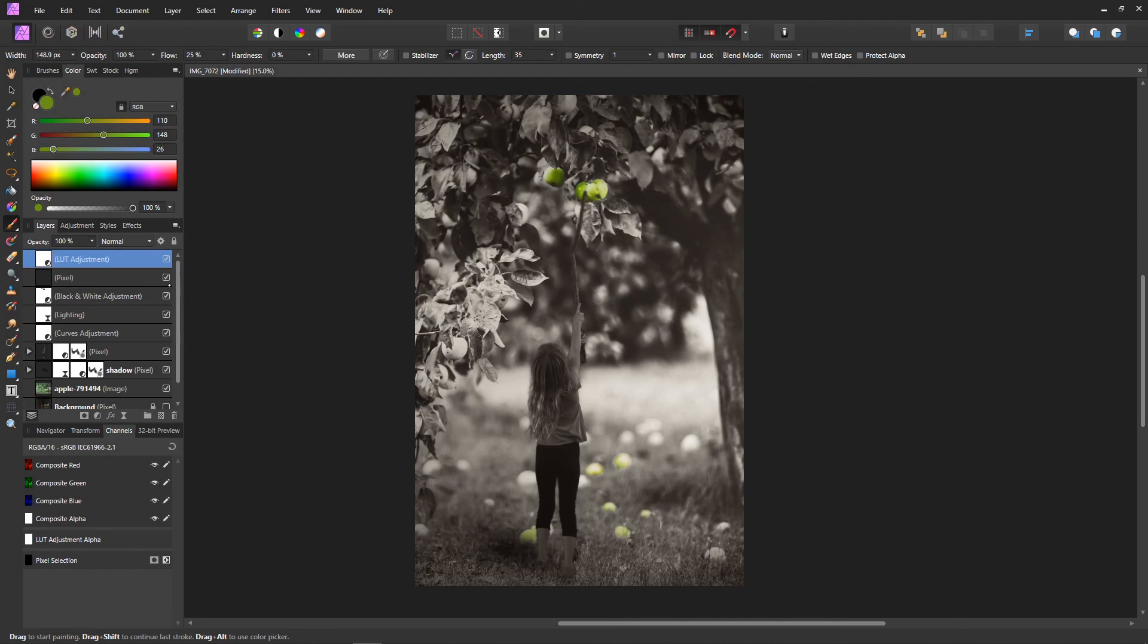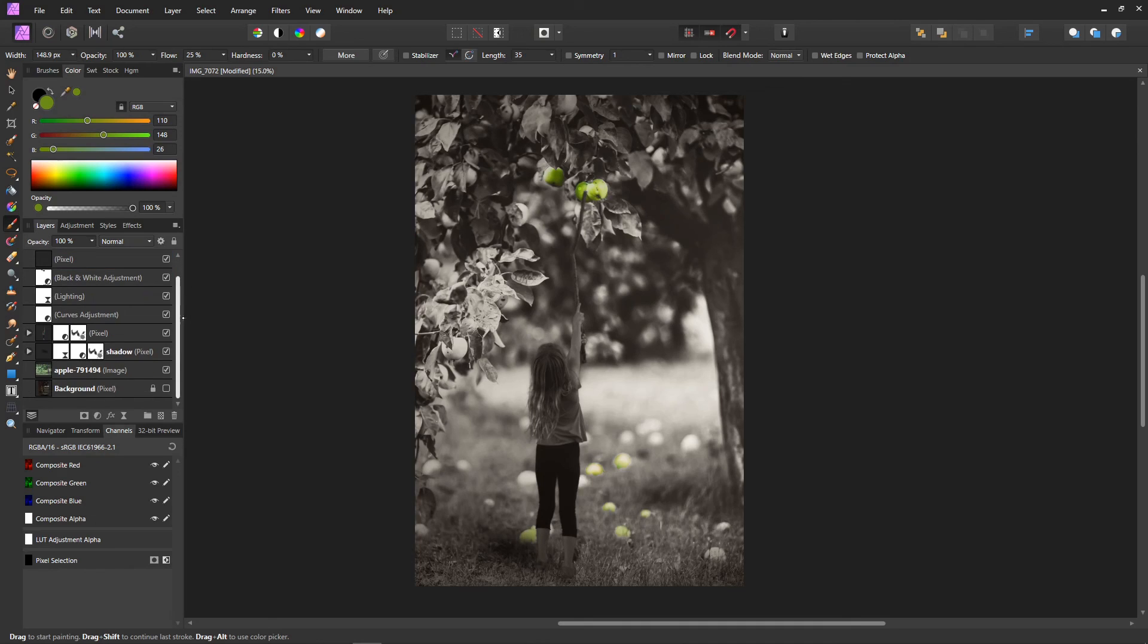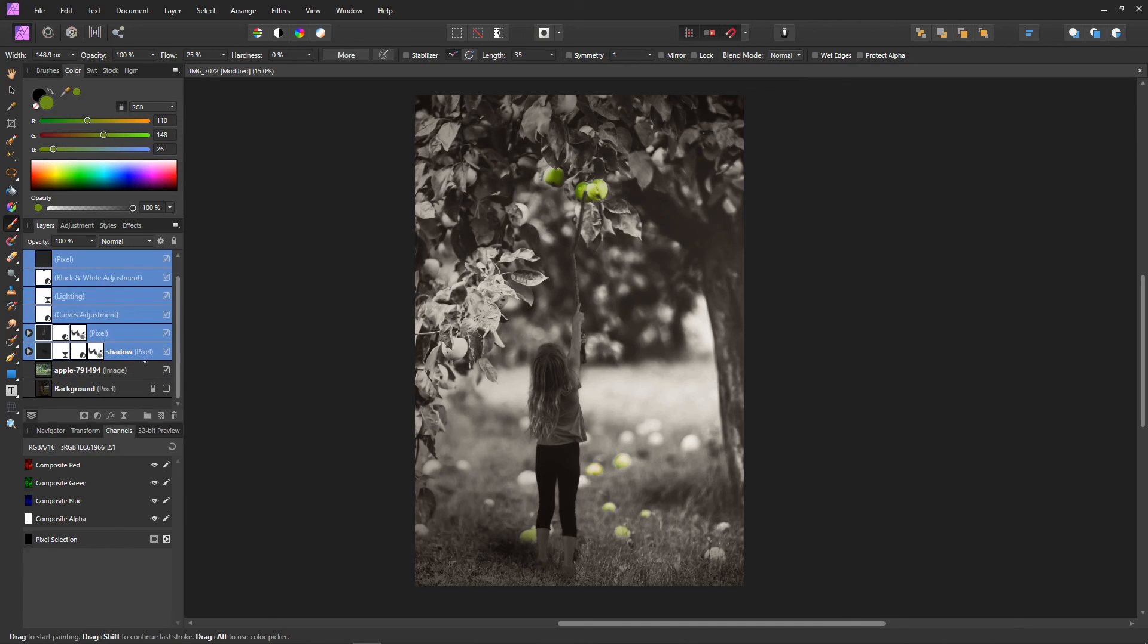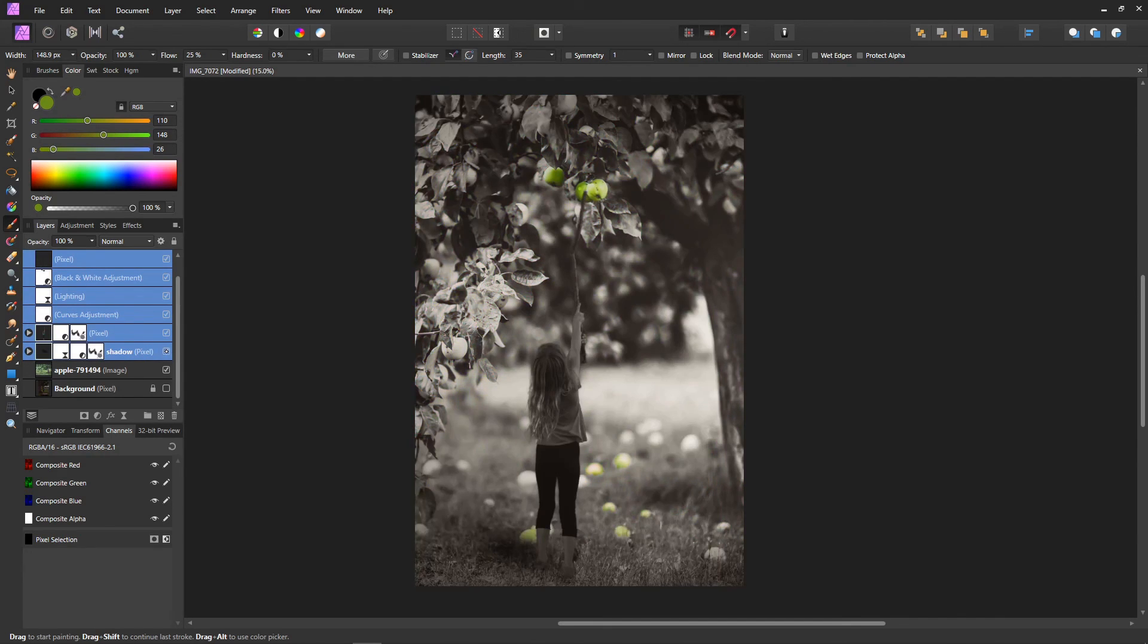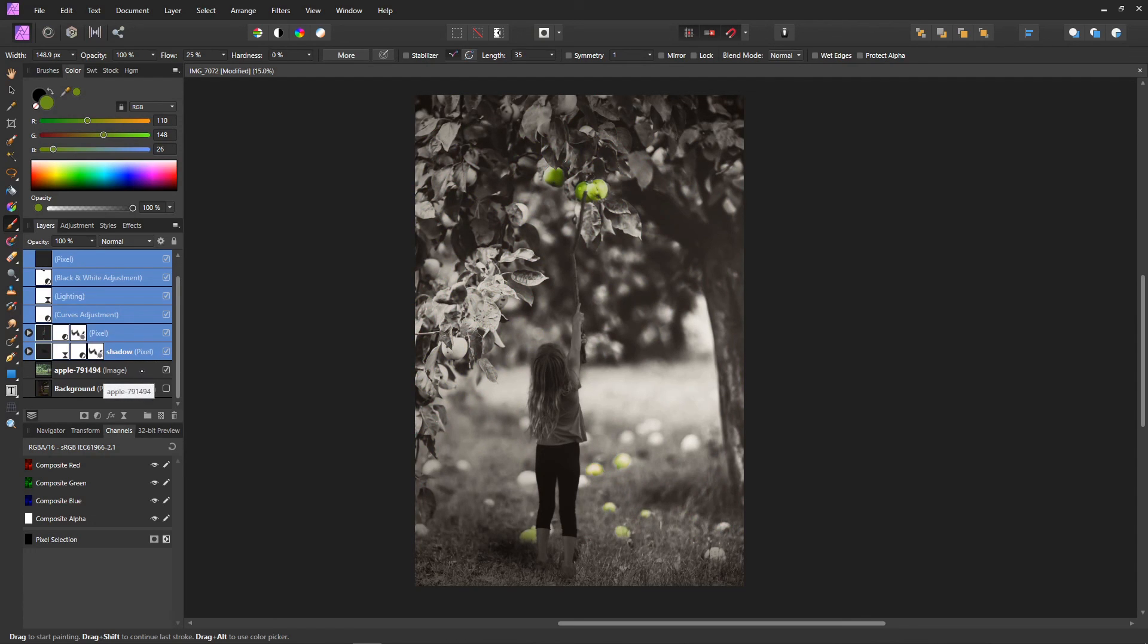Now let's do a before and after. So just click on this top layer, hold the shift key and click on that layer. And that selects all the things that we did. And you just click on it. That was before. And that's the after. So I hope you found something useful in this video. Don't forget to like the video and subscribe to my channel for more. And thanks for watching.